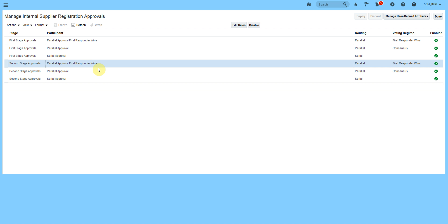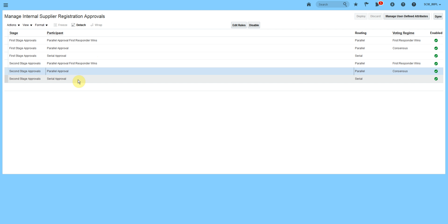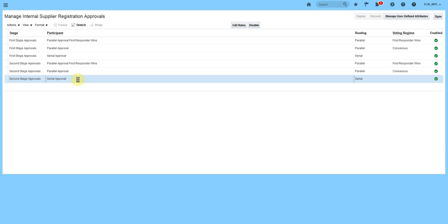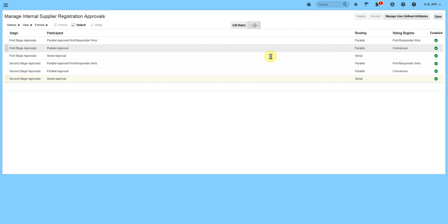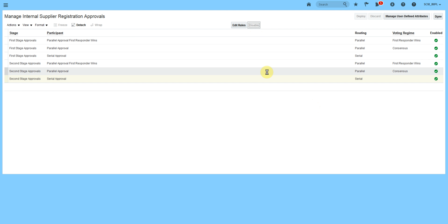The second stage has the same approval types: first responder bin, parallel approval, and serial approval. In case we don't want to use certain approvals, we can just disable them.